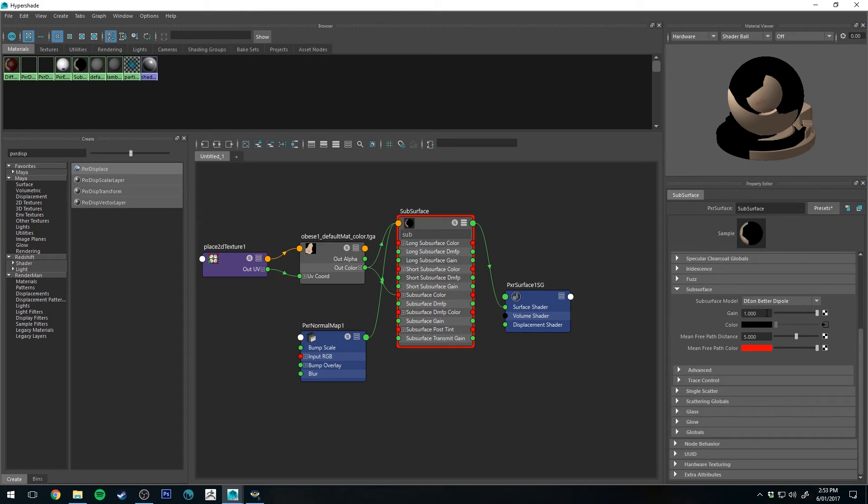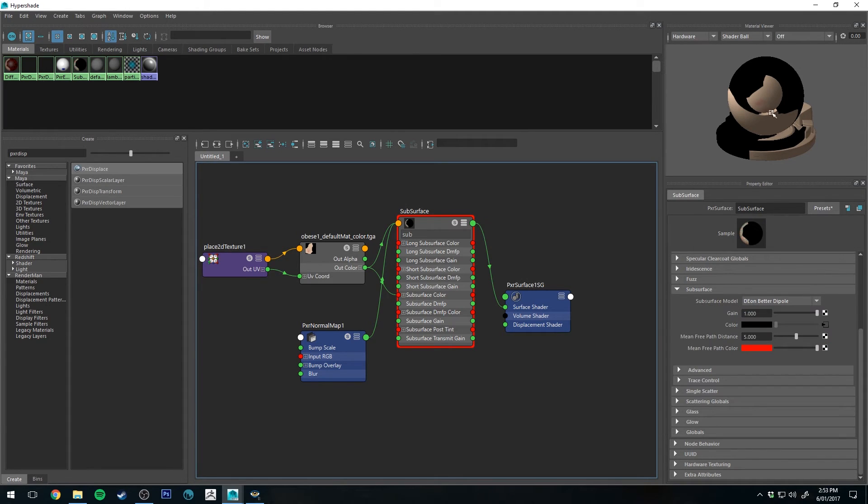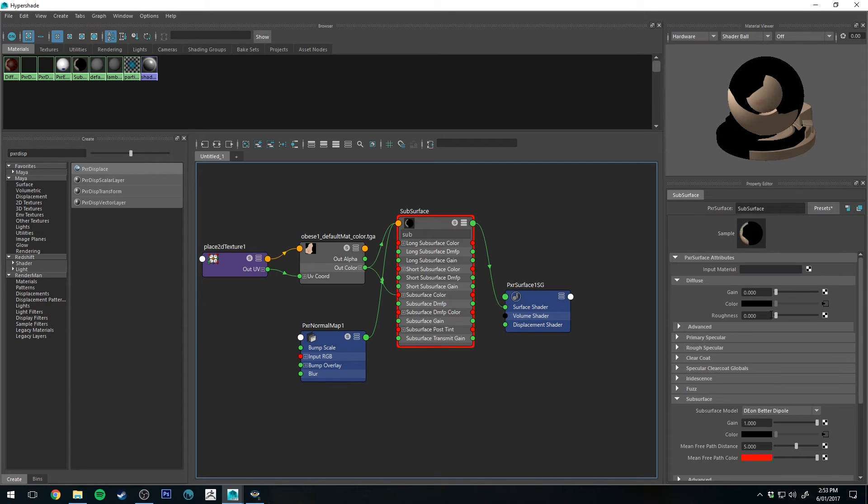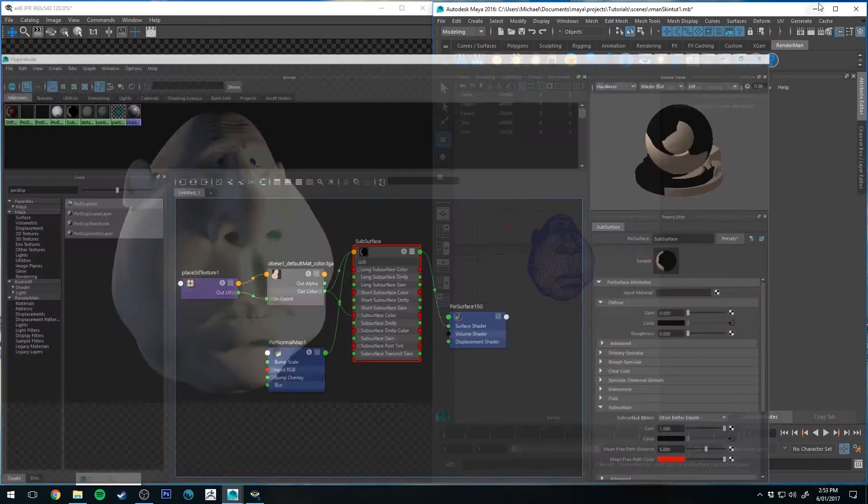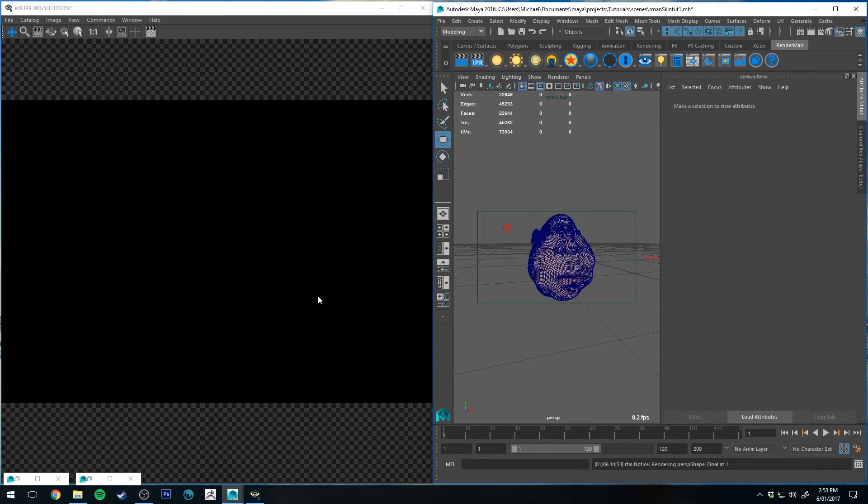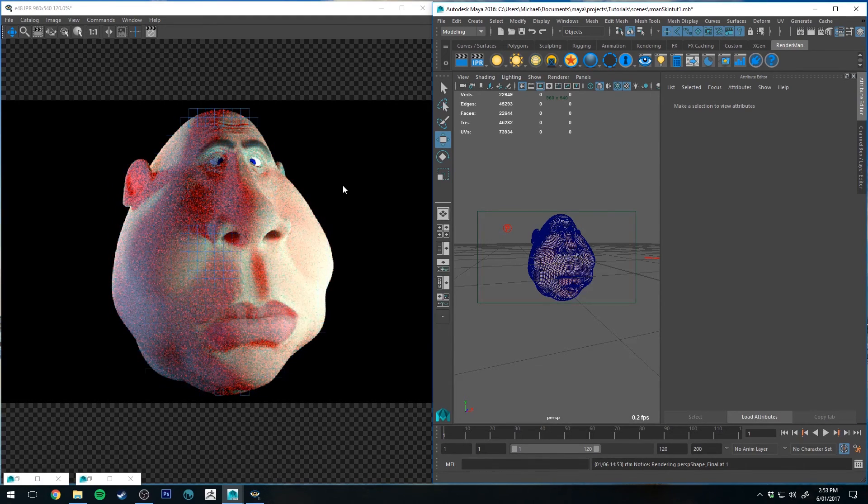But we are going to be plugging into that one there and we're going to be using the Dion Beta Dipole. That gain is set to 1.0 and the mean free path distance is set to 5. I've just used the standard 255 red as my mean free path color, which I might adjust to be something a little bit more orange in a second. We'll see what it renders out like. I've still got the diffuse channel at zero gain. So let's render that and you'll see that it looks a lot better already.